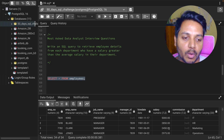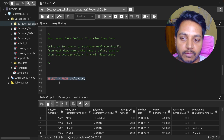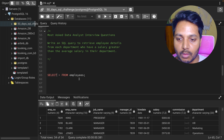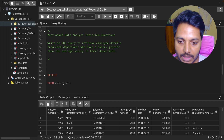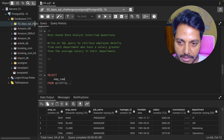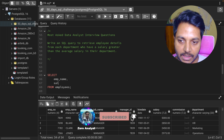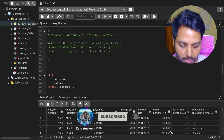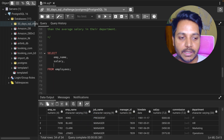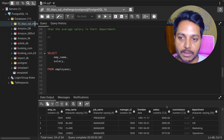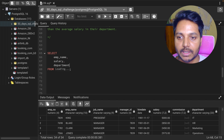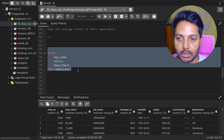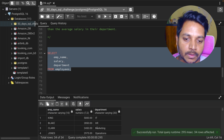By running this query I'm getting all the employee details, which is fine. Now let's select just the few columns I need to work with — employee name, salary, and department. These are the three things I need to solve this question, so I'm going to select these three columns.